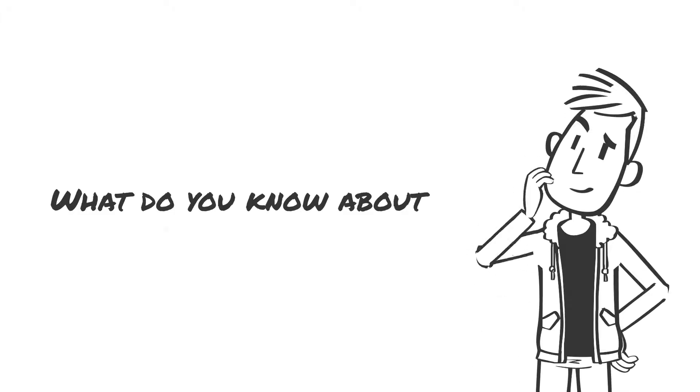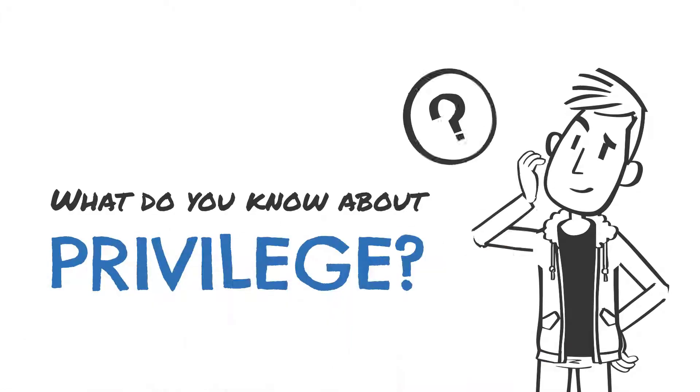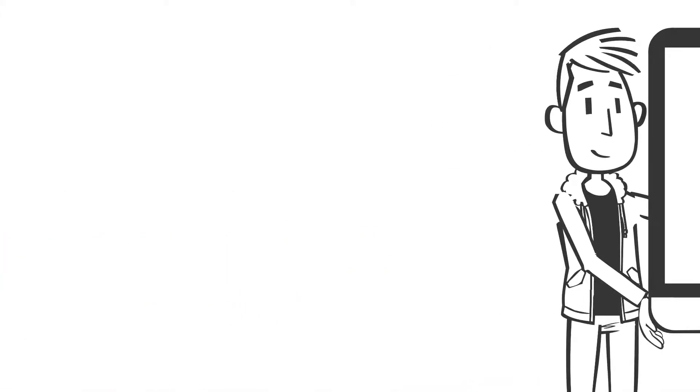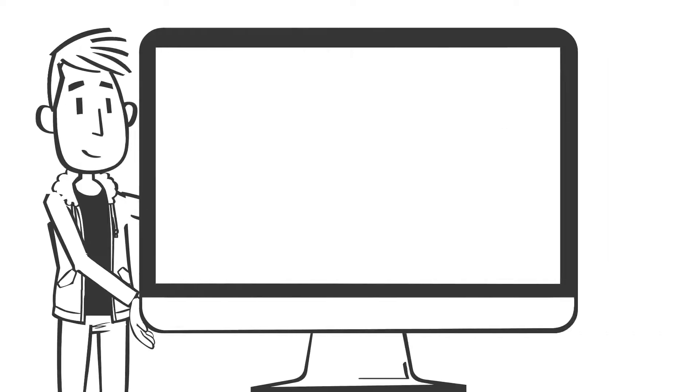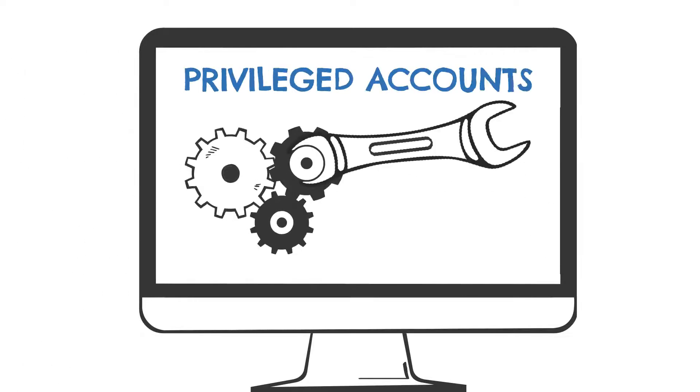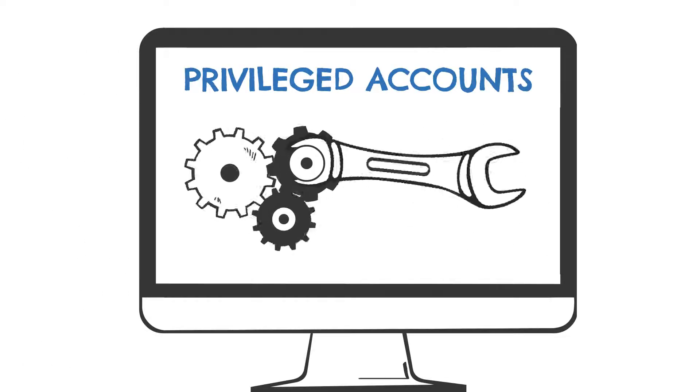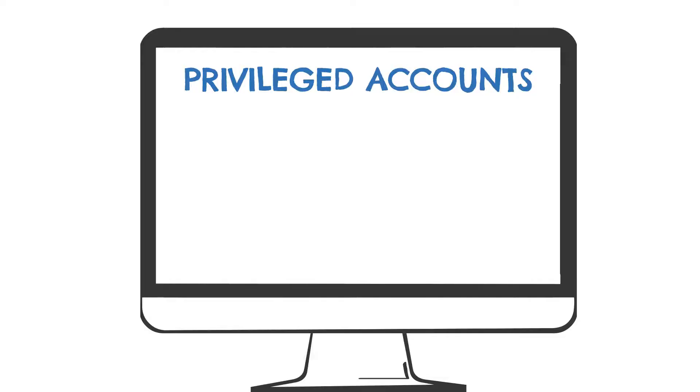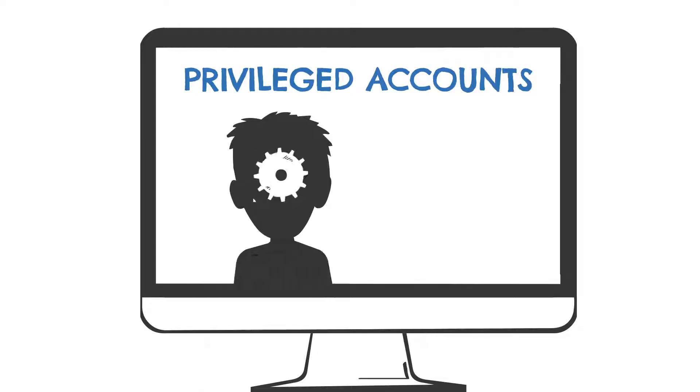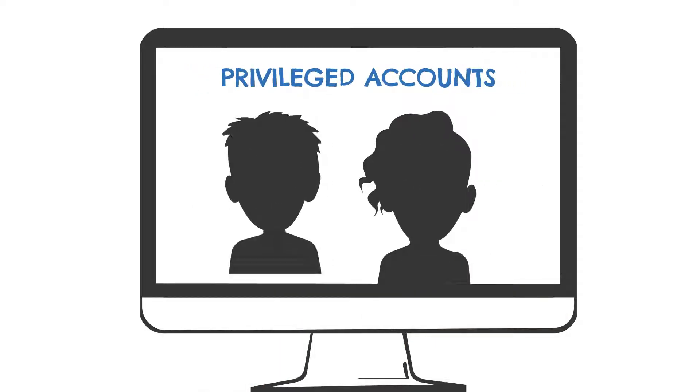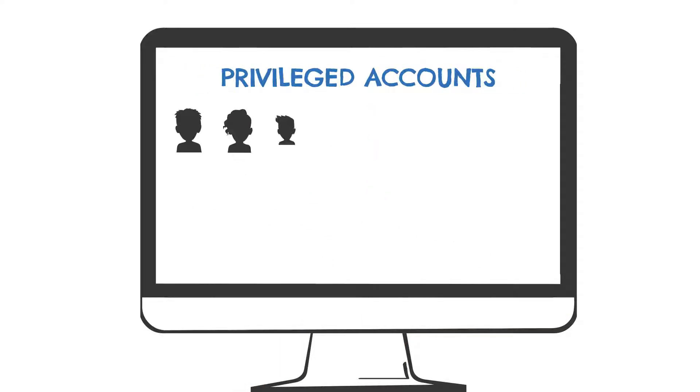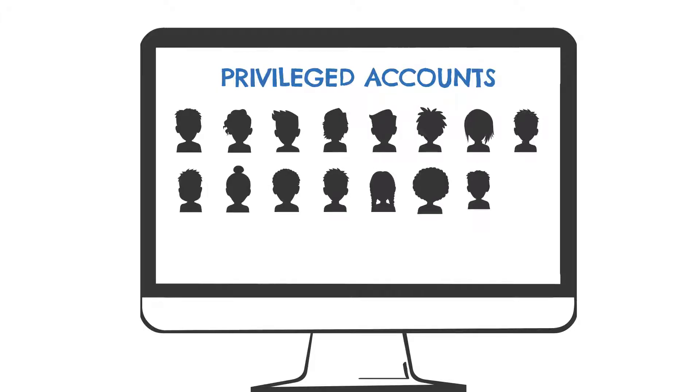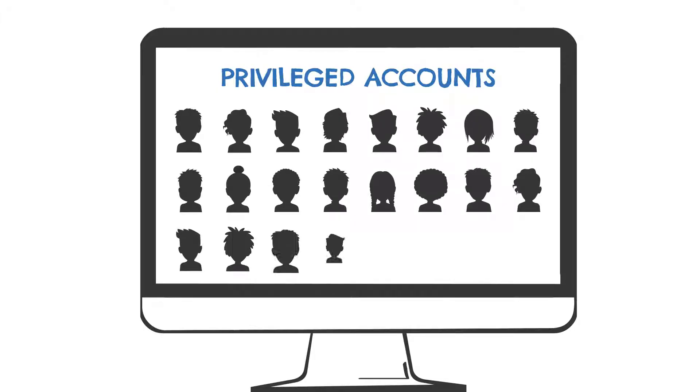What do you know about privileged access? In the not-so-distant past, only IT admin users required privileged access, which included the use of a handful of accounts such as Windows admin or Unix root. But today, almost any user can be privileged under certain conditions.